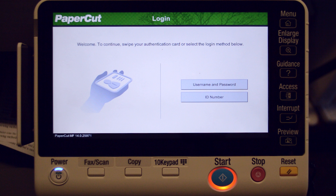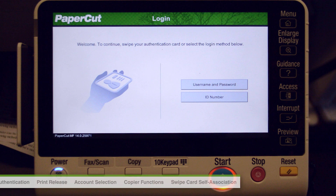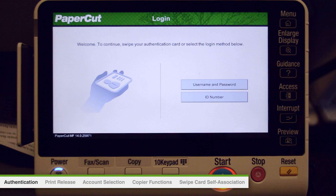Welcome to the demonstration of our PaperCut MF embedded application on the Konica BizHub C224E. This video covers authentication and print release, shared account selection, the basic copy functions, and finally swipe card self-association.